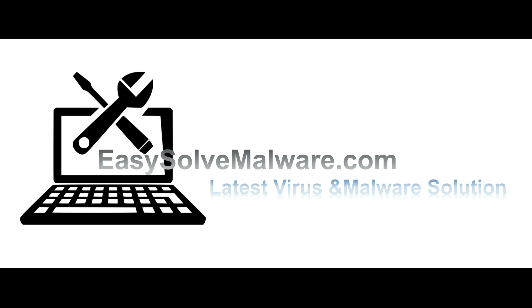That's all. Thank you for watching the video from EasySolvMalware.com. We hope it solves your problem.